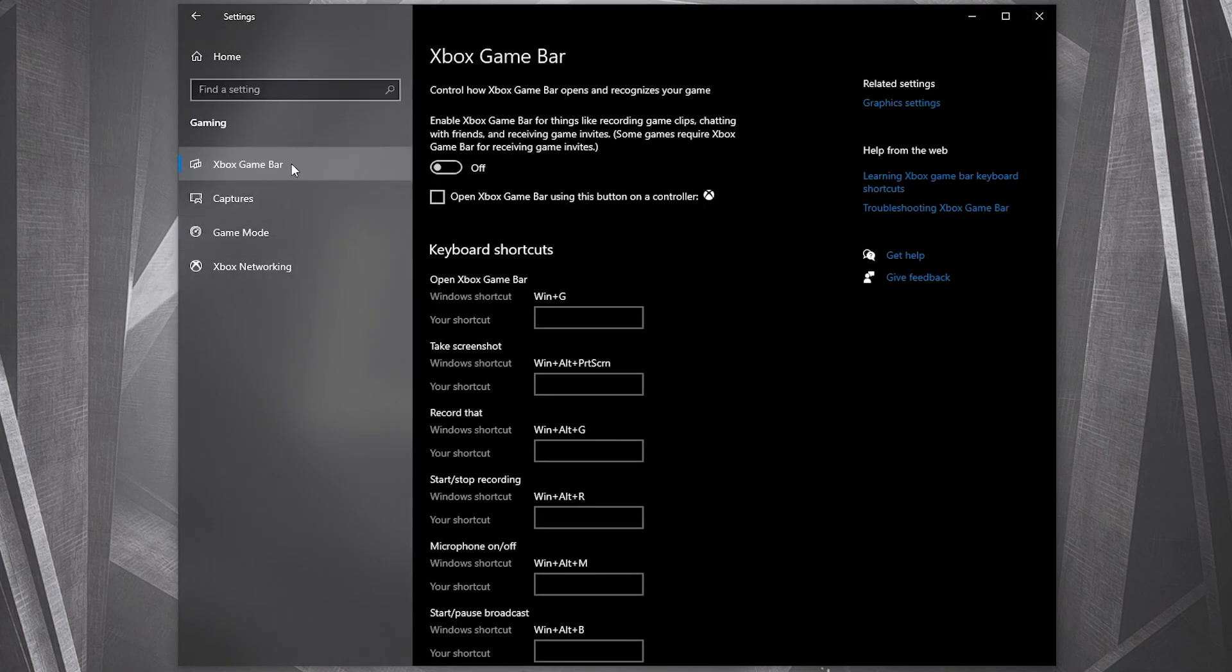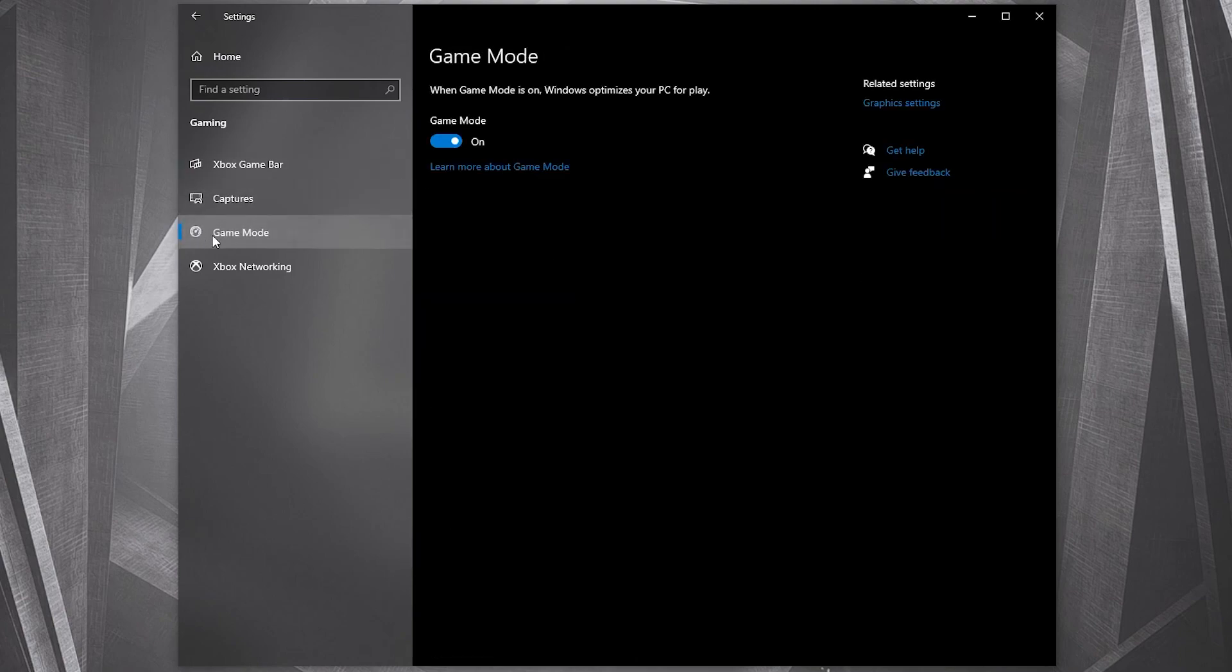On the Xbox game bar, select this to off. Then on the game mode, select this to on for the optimization from graphic settings to work.